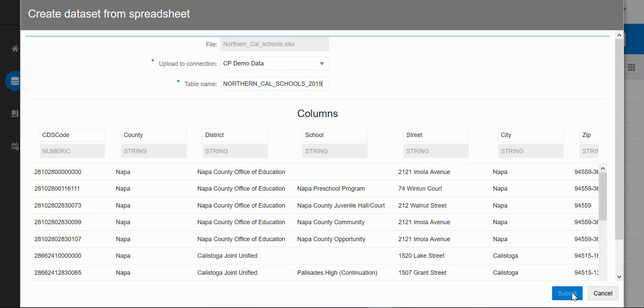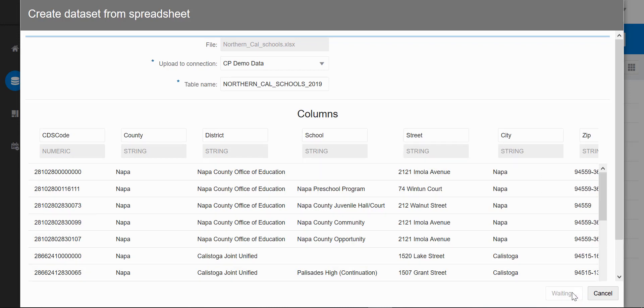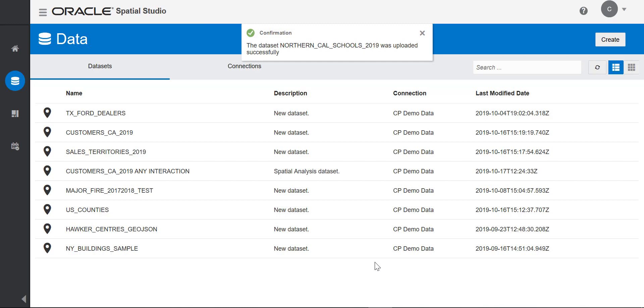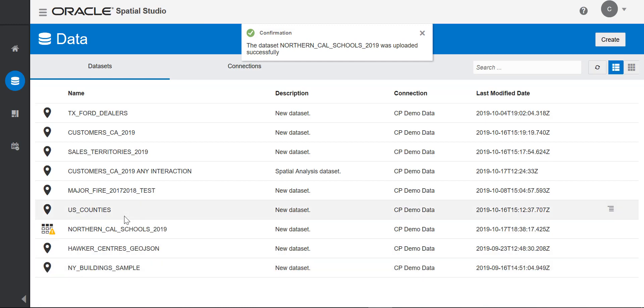These are the columns that will be in my data set. Once I submit, Studio uploads it. Here are all the data sets I have in Studio and the school spreadsheet that I just uploaded.